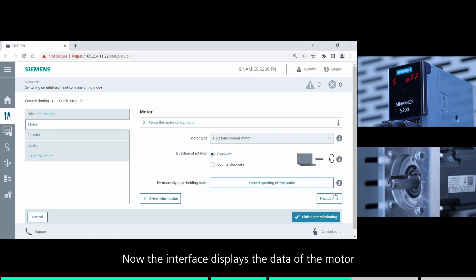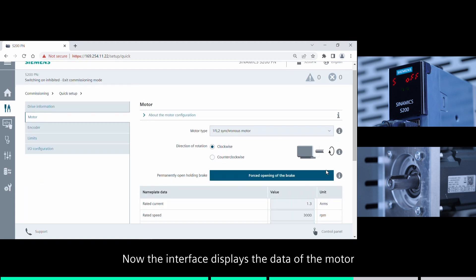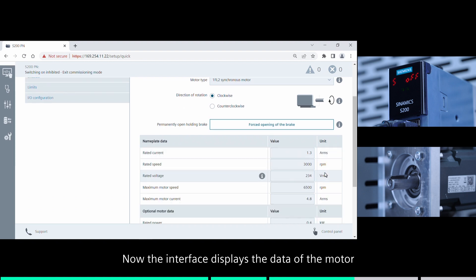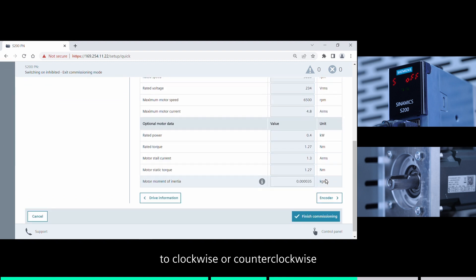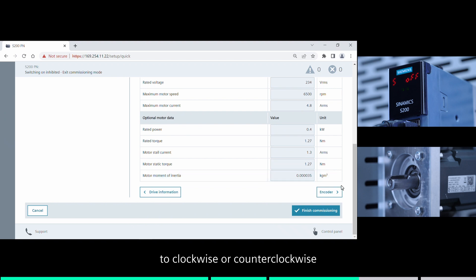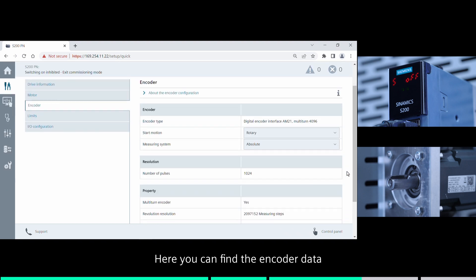Now the interface displays the data of the motor. You can select the direction of motor rotation to clockwise or counter-clockwise. Here you can find the encoder data.